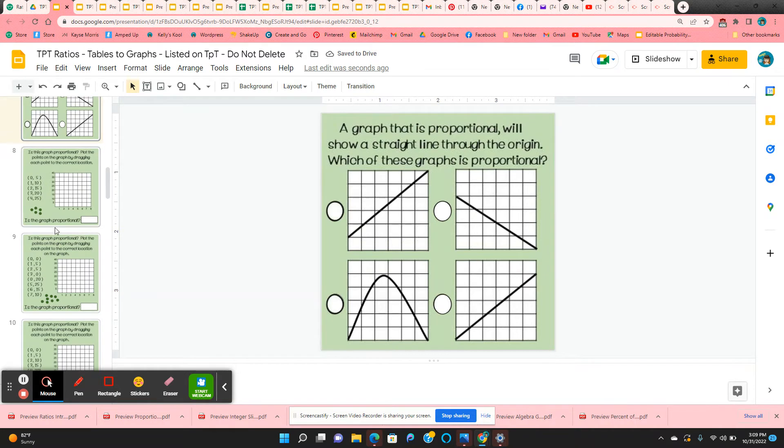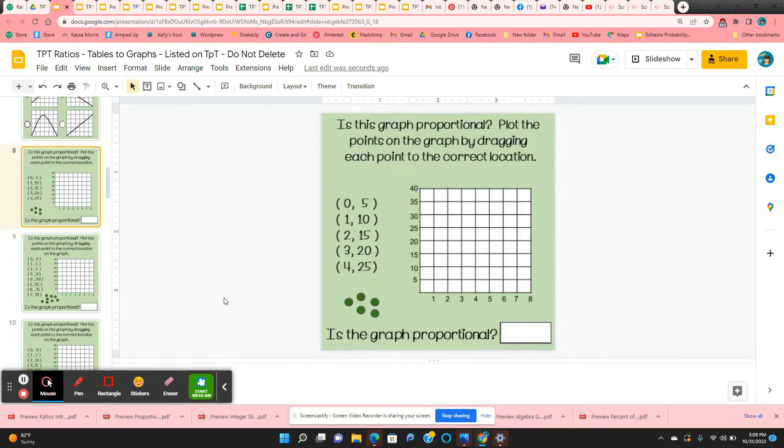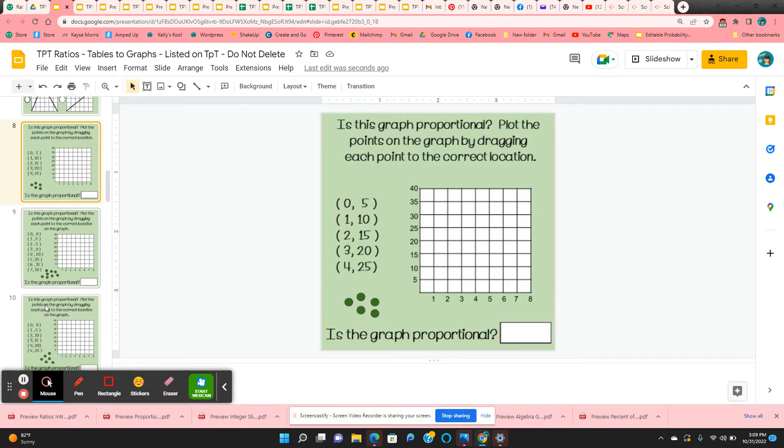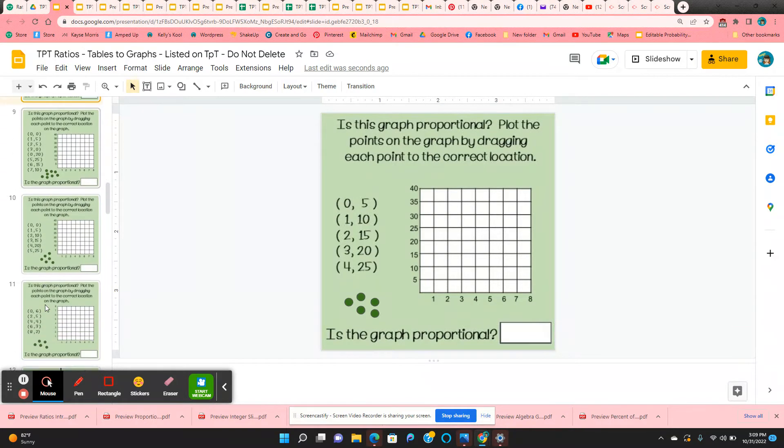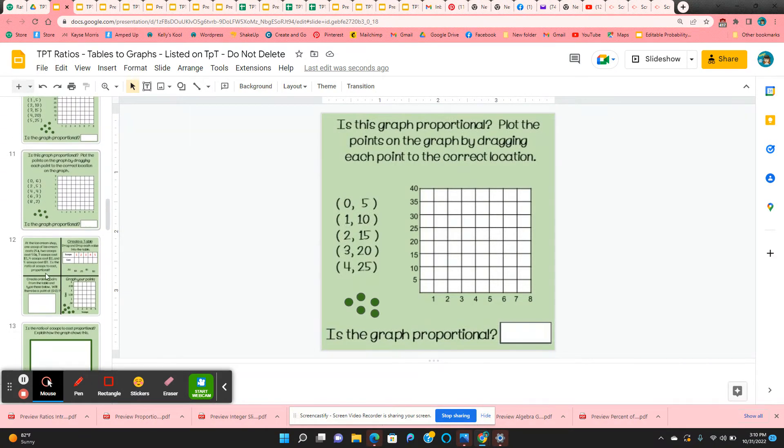And then they have several graphs. They're going to, again, graph the points and then determine whether the graph is proportional. Is it a straight line through the origin? So they've got four of those.